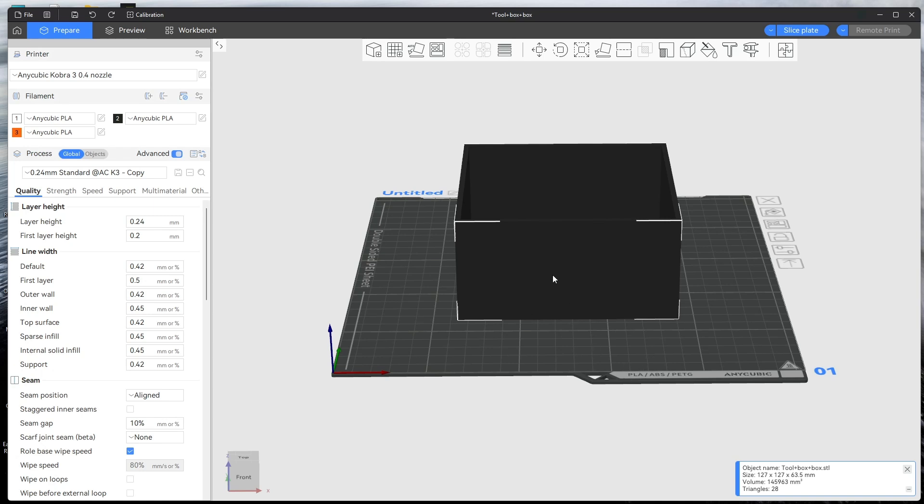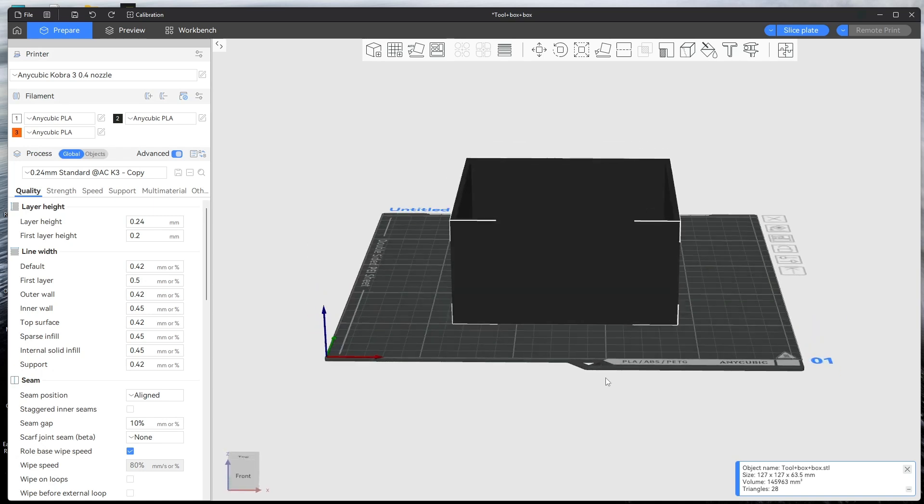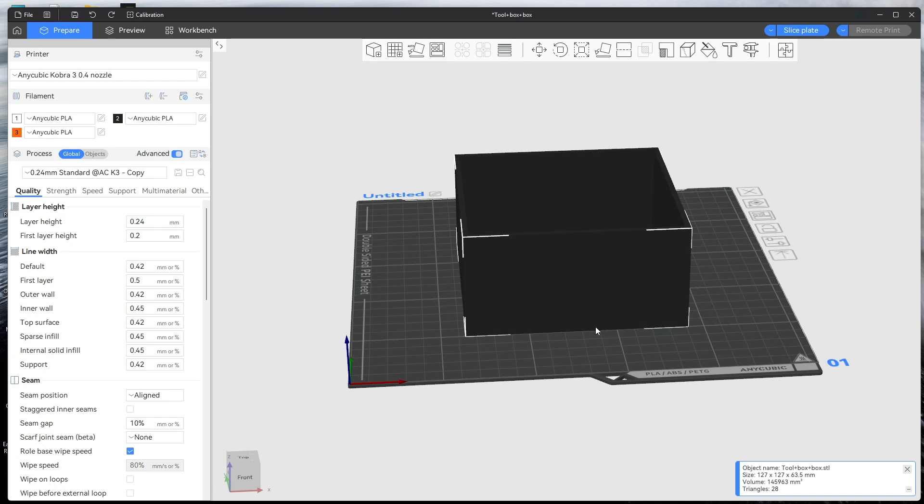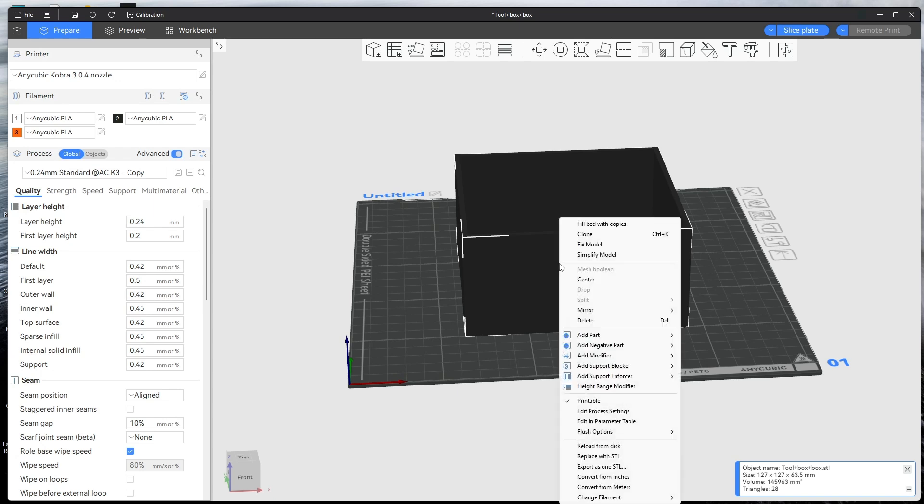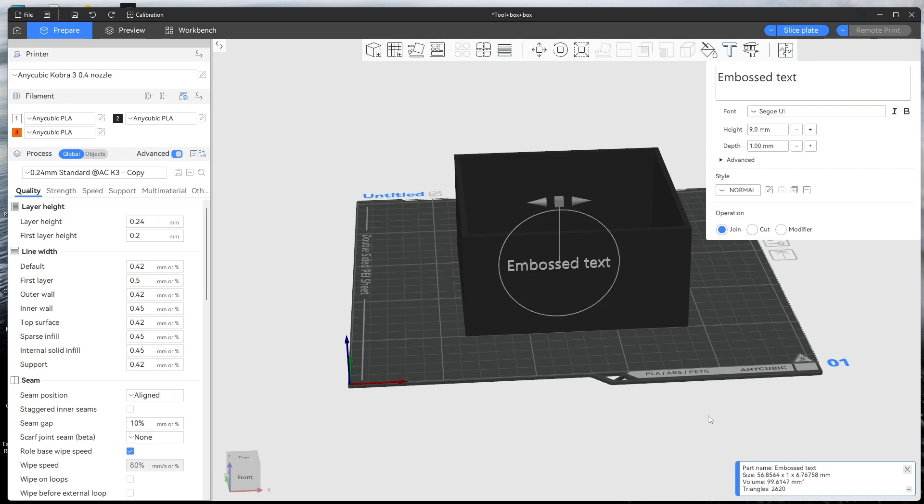Hello, if you want to add text to the side of an object, in this case a box, it's very simple to do. All you do is right click on the object and then go down to where it says add part. It'll highlight all these, so you just click on text and it'll bring this up.